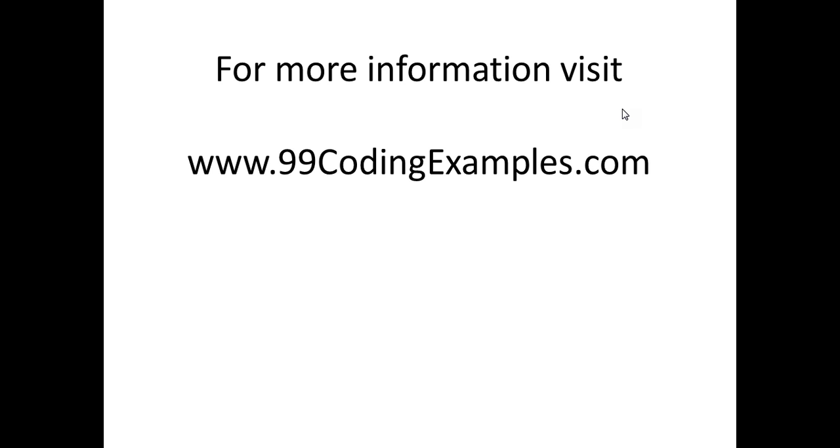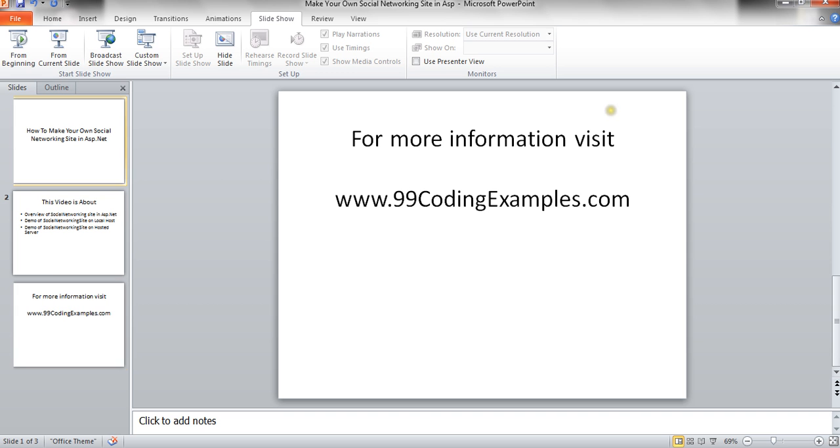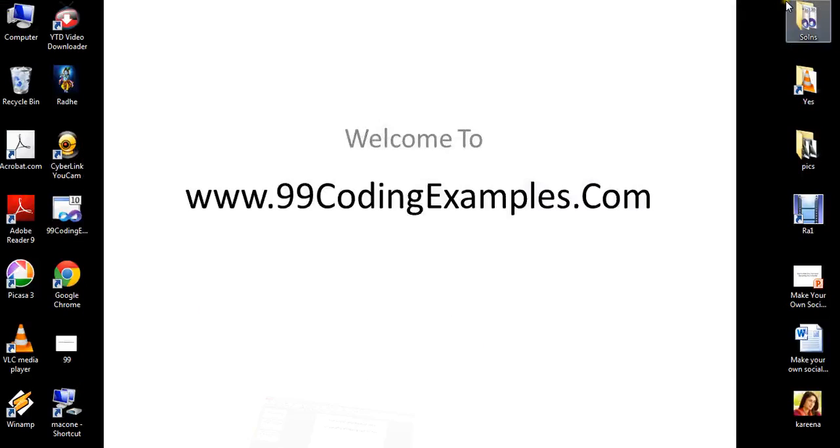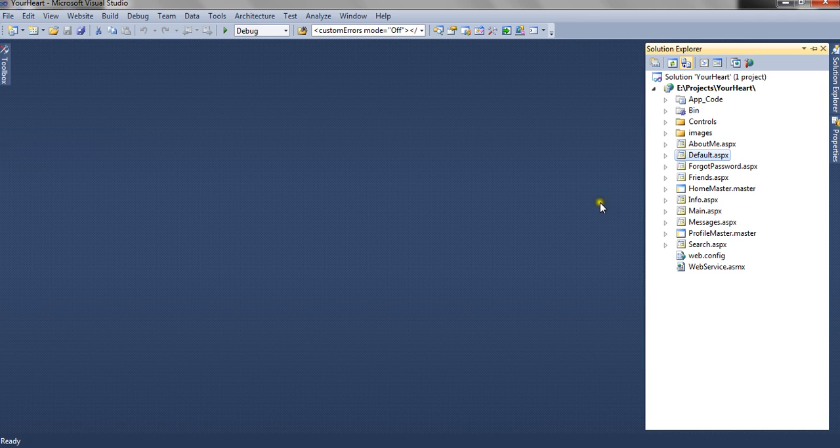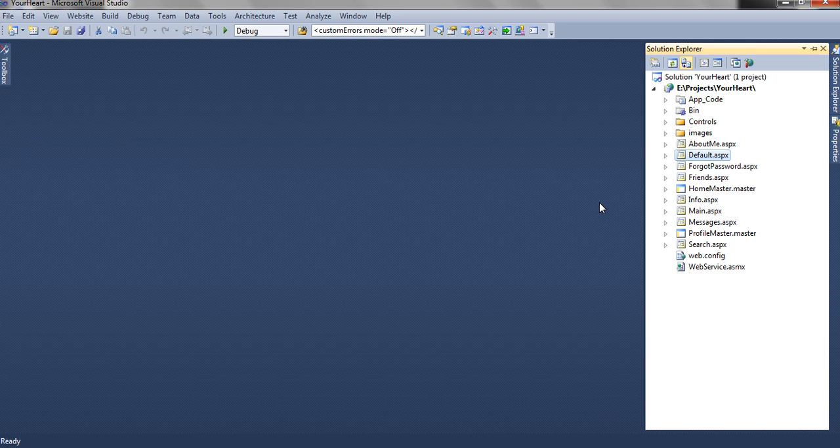Let's start with our first point, demo of social networking site on localhost. I have already opened all the source code which I have developed on my local machine for making a social networking site.